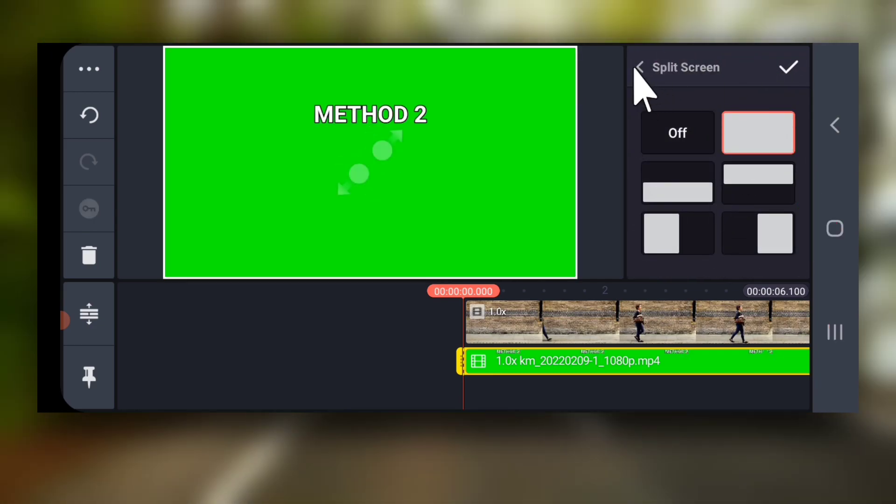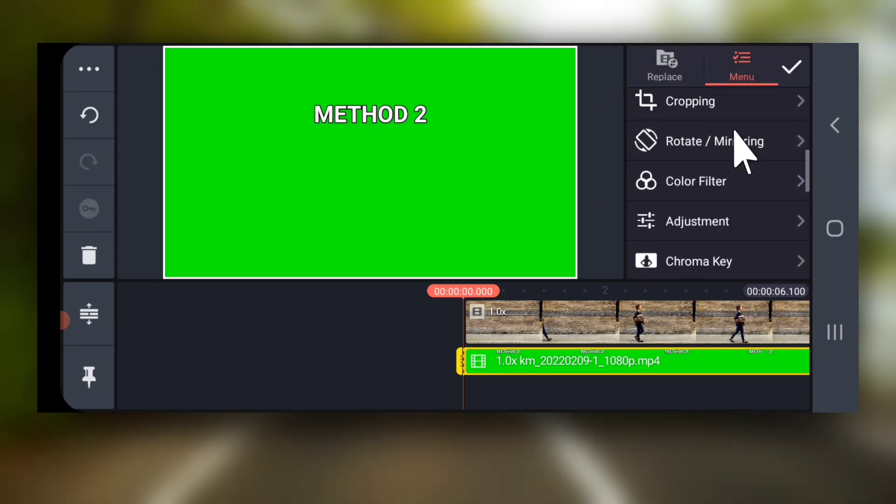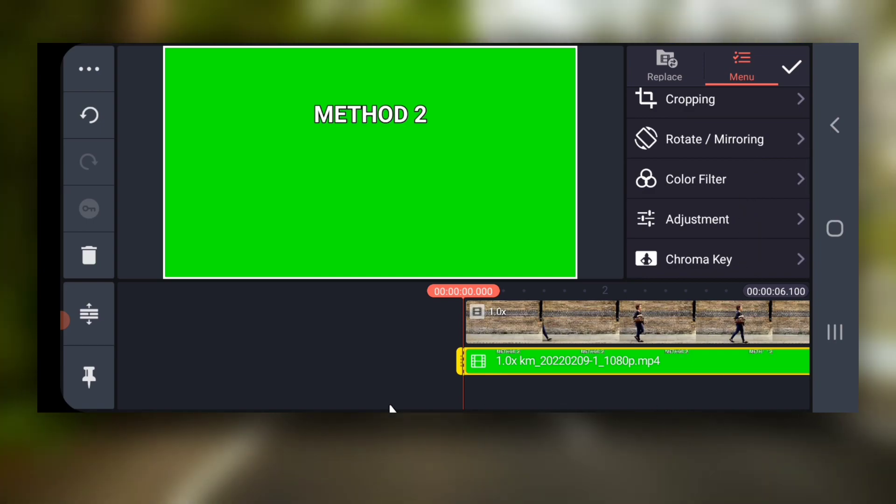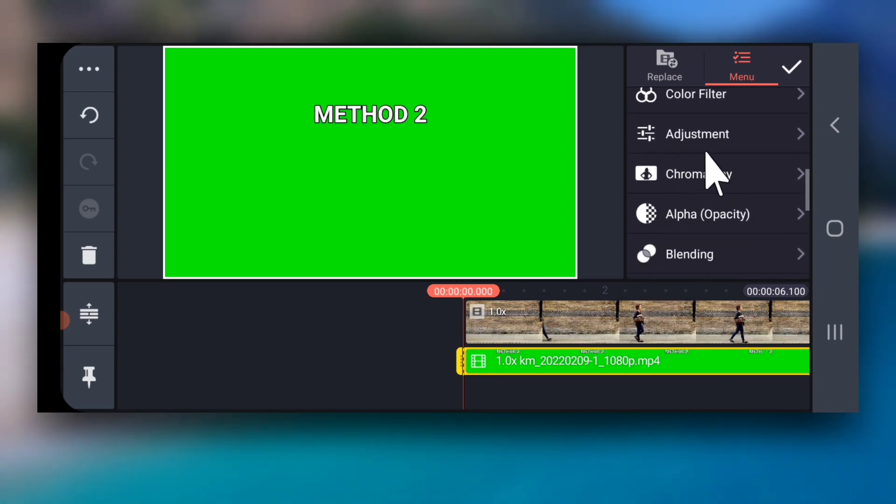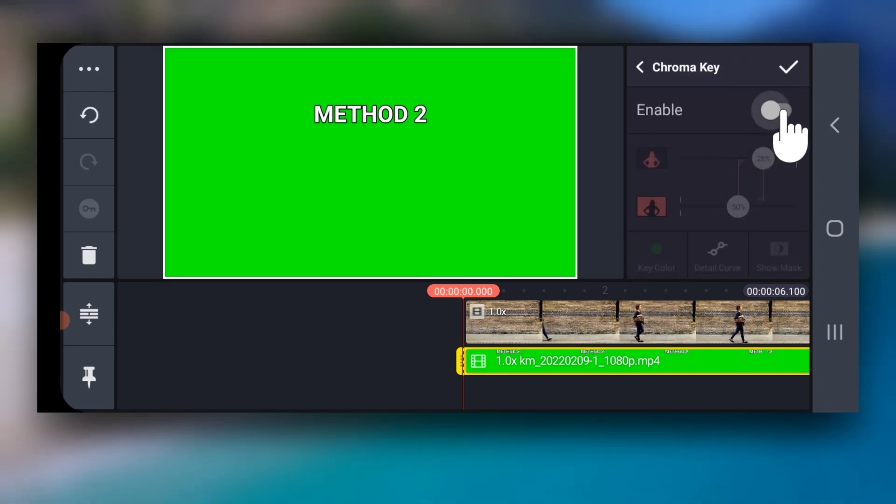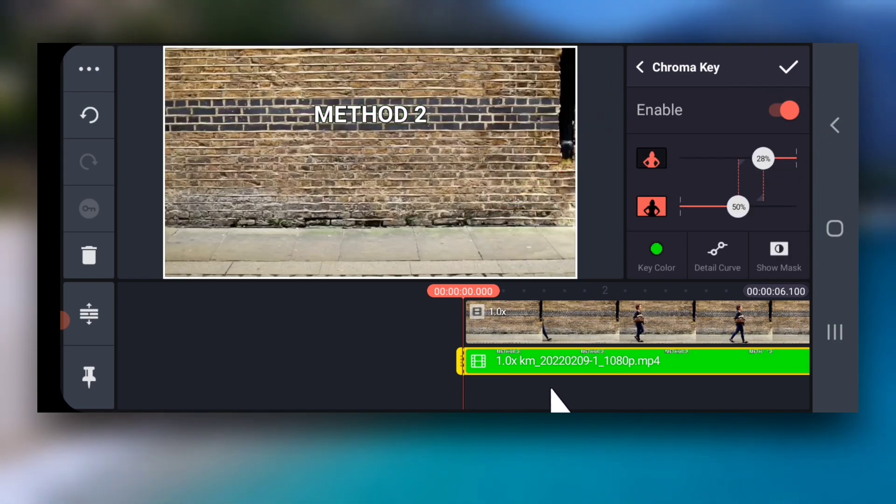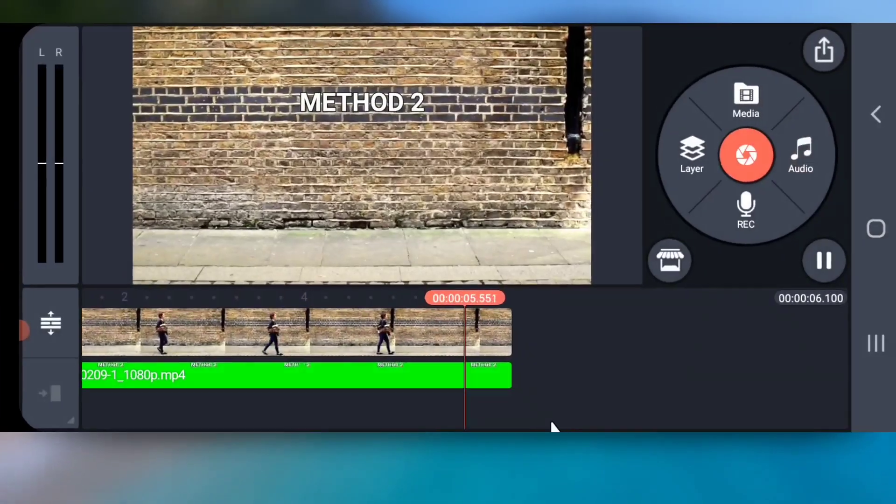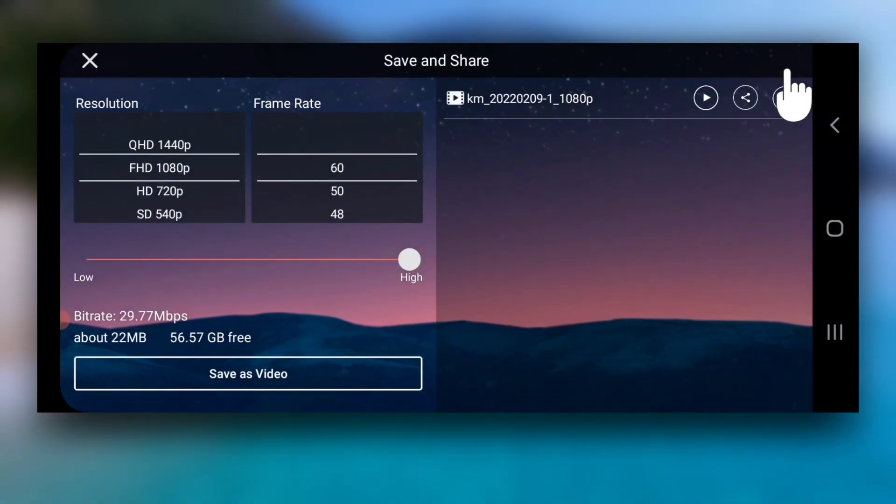Next, go back and with green screen layer selected, go to chroma key and enable it. Adjust these sliders if required. Finally, export the video.